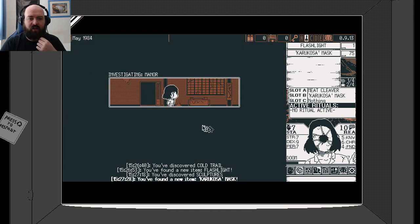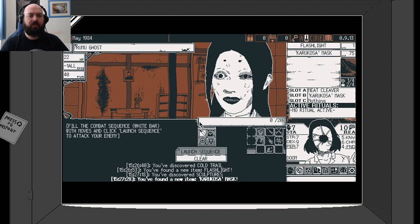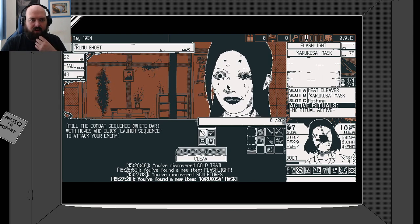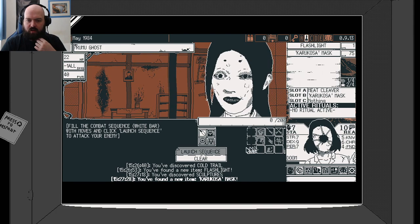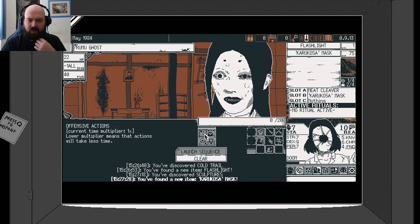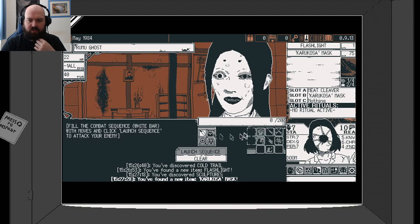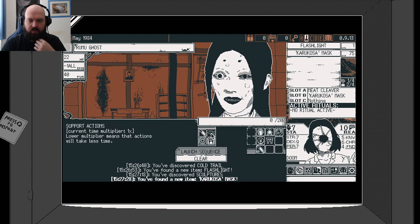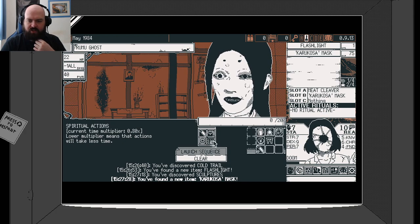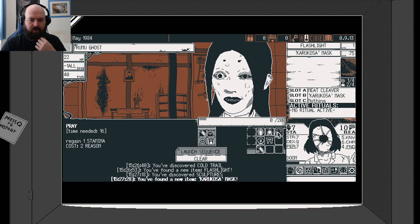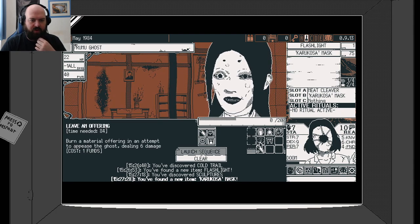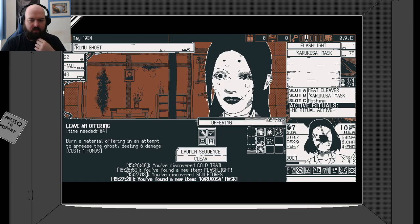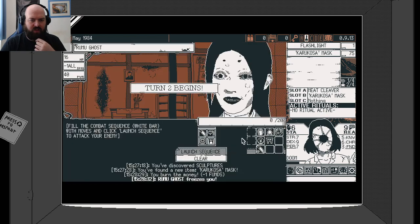Let's try here. Let's give this all a part of the manor. A sudden growl comes from behind the corner and makes you stop. What do we have here? A rumu ghost. We've got nothing here. Offensive actions. Can't do anything. Support actions. Spiritual actions. Clap. Bow. Pray. Leave an offering.